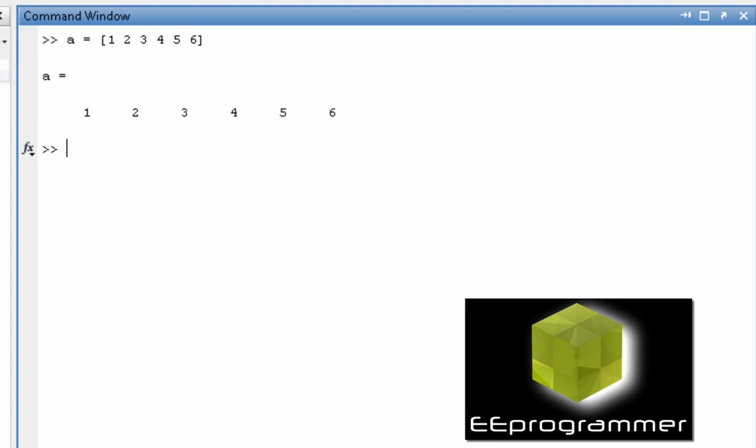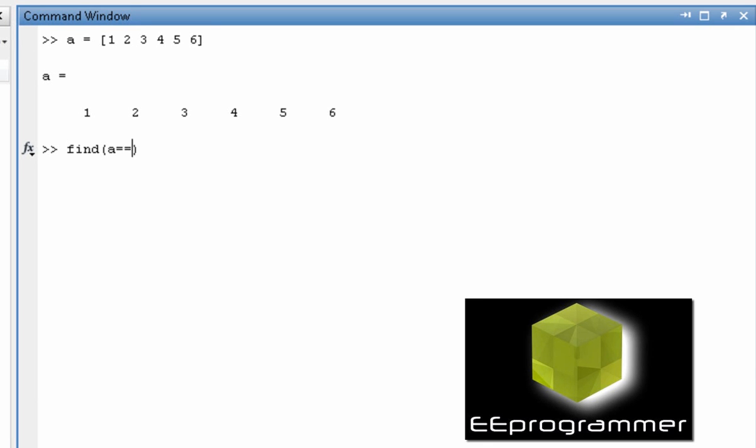Now if you want to see how many elements inside this array is equal to 2, then we can do find a is equal to 2. Now what it returns is the index in the array.